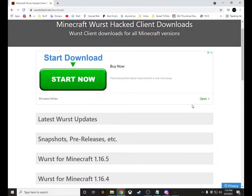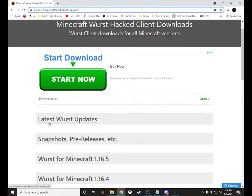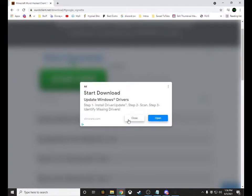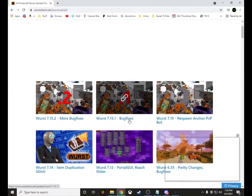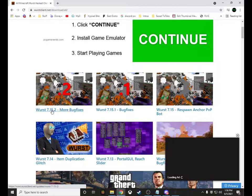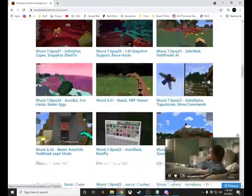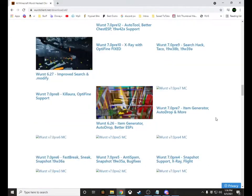Alright, crack my knuckles, let's do this. To install this, the first thing you've got to do is click 'Latest Worst Updates.' The link is in the description below — it's worstclient.net/download. Click 'Latest Worst Updates,' and if there's an ad, click close, then click the latest one, which would be 7.15.2 — this one here, since 7.15.1 is the one below it.